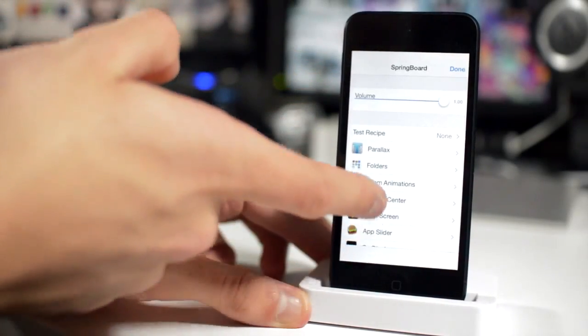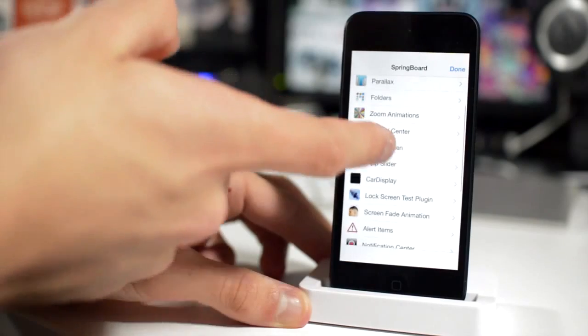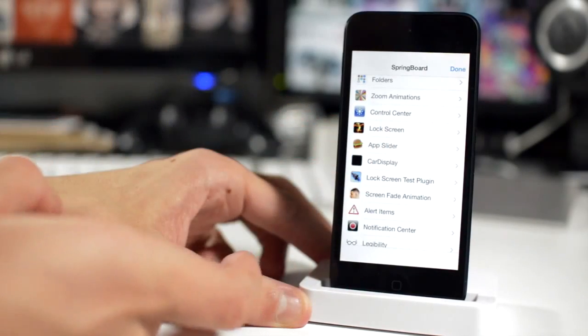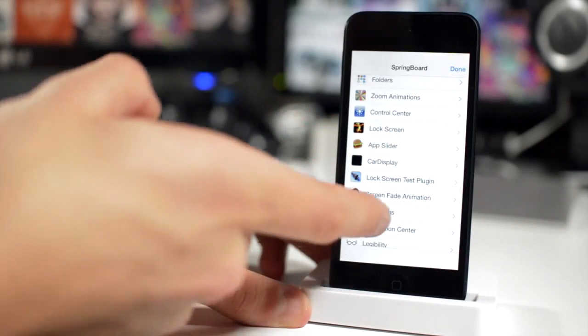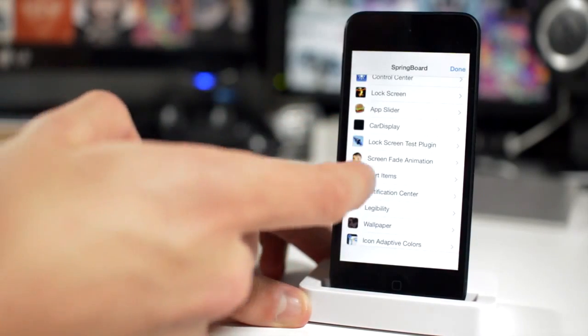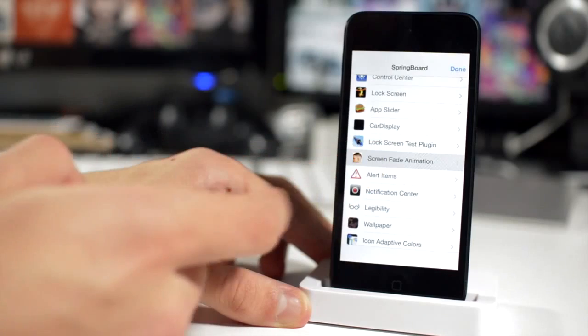It would take me all day to sit here and describe each one, so if you have an iOS 7 jailbroken device just go ahead and have a play. Go and play around with all of these settings.